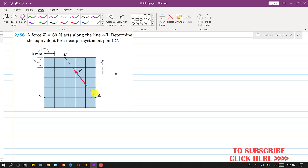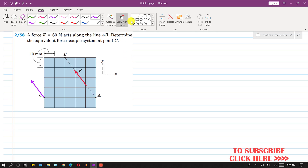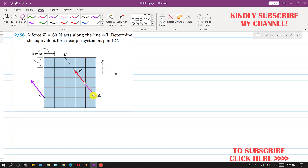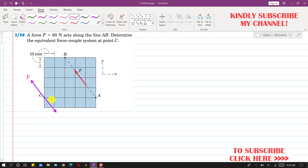What we will do is draw a force of the same magnitude acting in the same direction at point C. But we do not want to alter the effect of this new force, so we will also cancel it out by drawing a force of the same magnitude in the opposite direction. Both of these forces will cancel each other out.